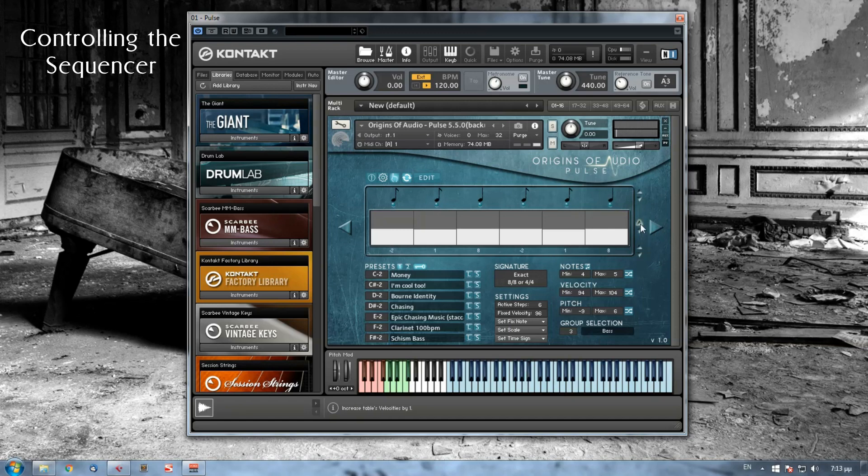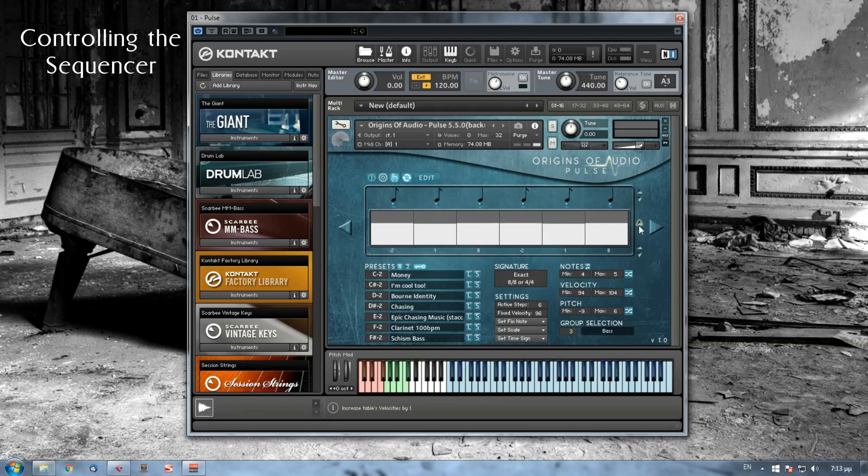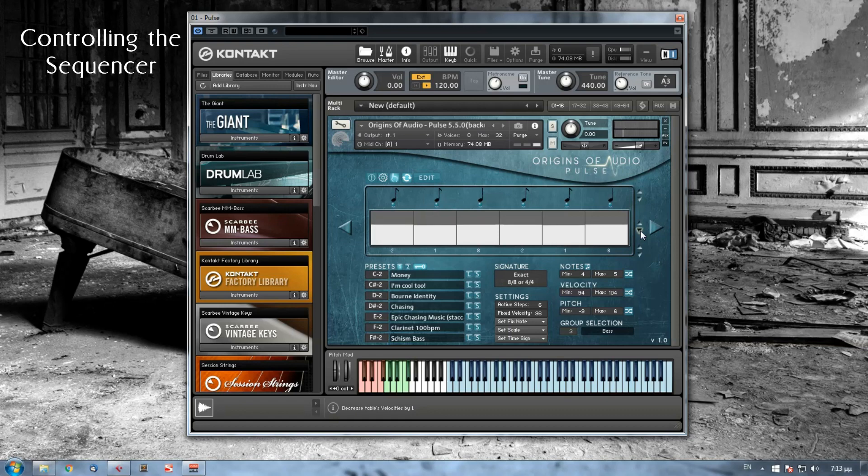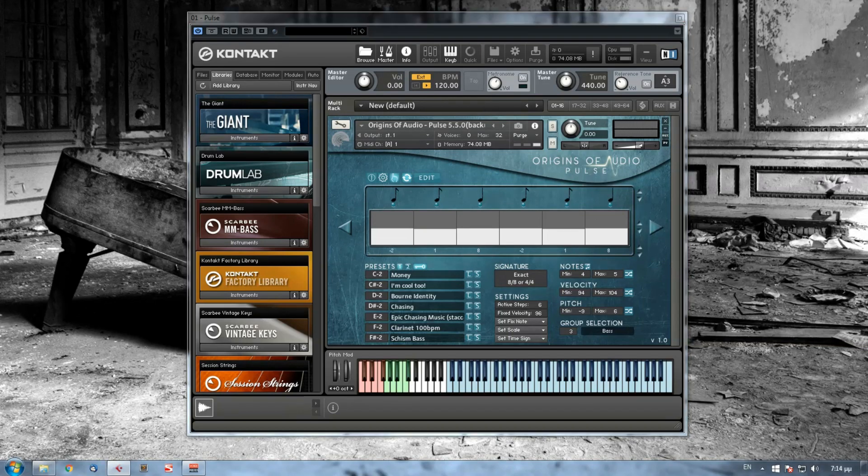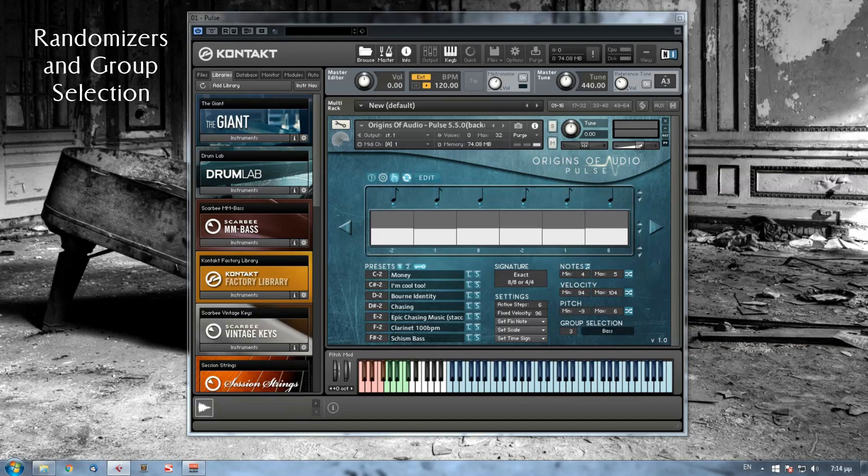And finally, the last pair of arrows lets you increase the velocity of the visible steps. So if I press a couple of times the up arrow, then I have a bigger velocity. If I press a couple of times down arrow, I have a smaller velocity.